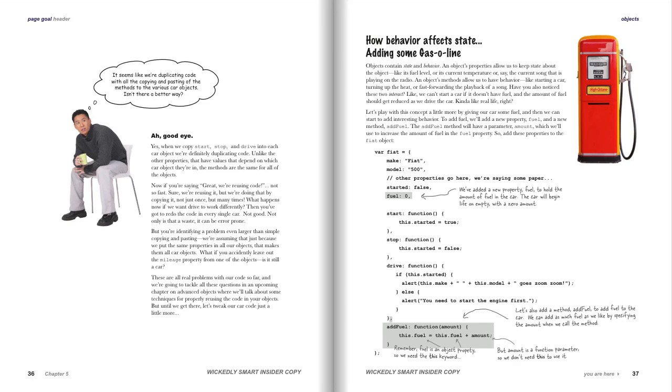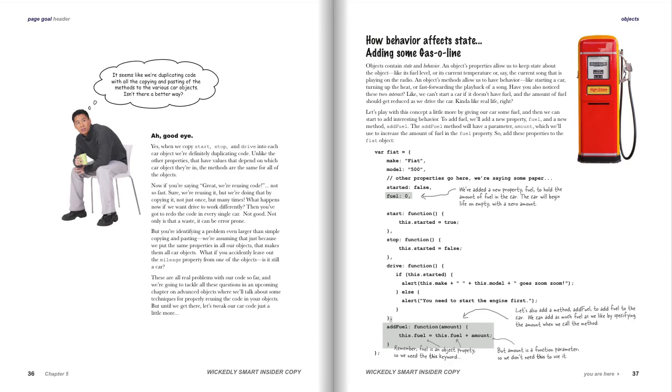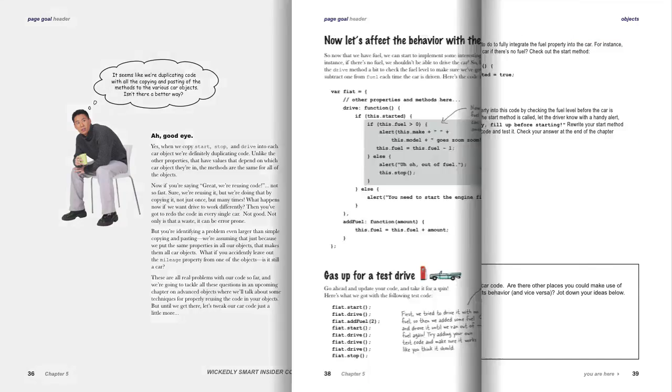As the last bit of code in this chapter, we're really to explore a little bit more of this synergy between the state of an object and the behavior. We do that by adding fuel to our cars, and we see how that affects the various behaviors of the car once we do that.